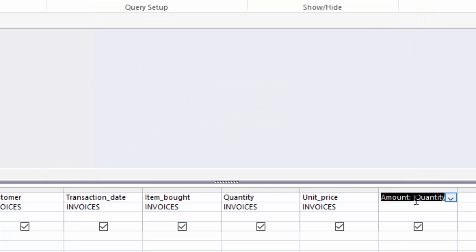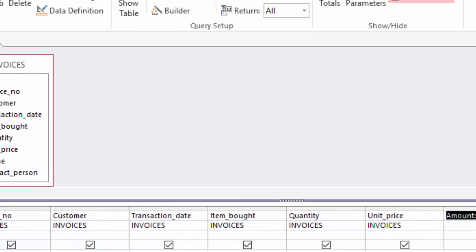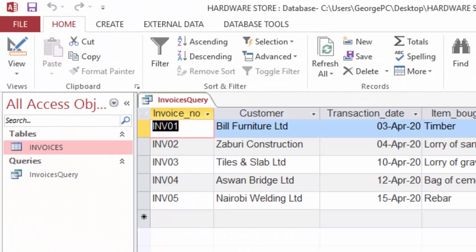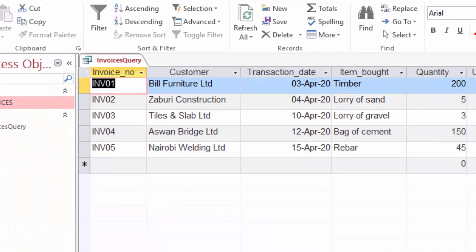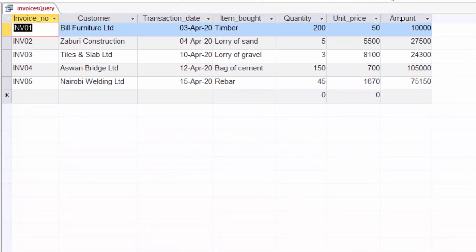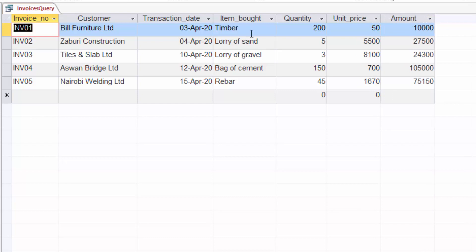Now you can see I have a new column here. When I come here and run my query, you see the new column with the calculated amount appears. I am going to save the changes.